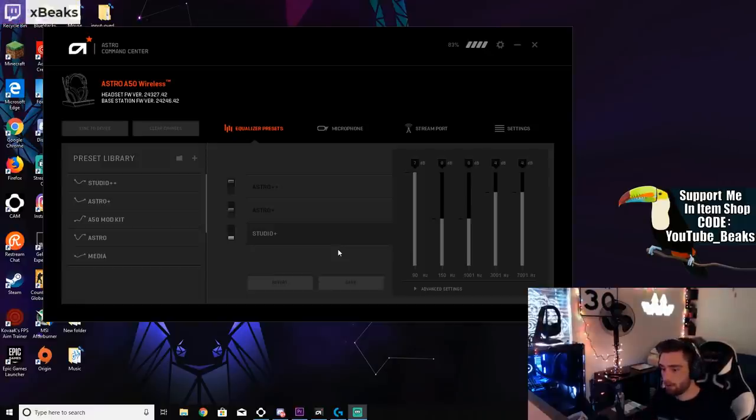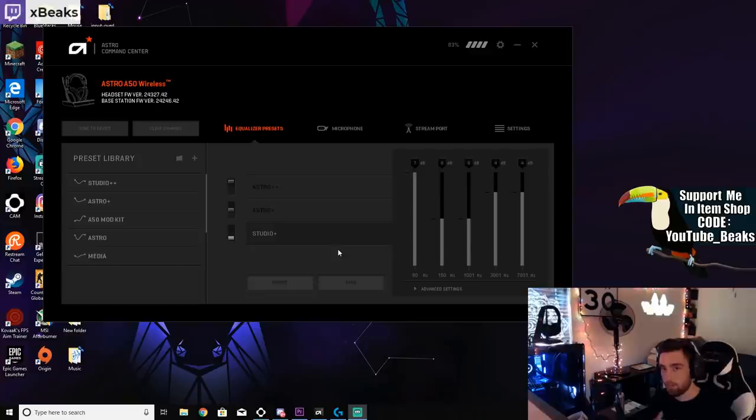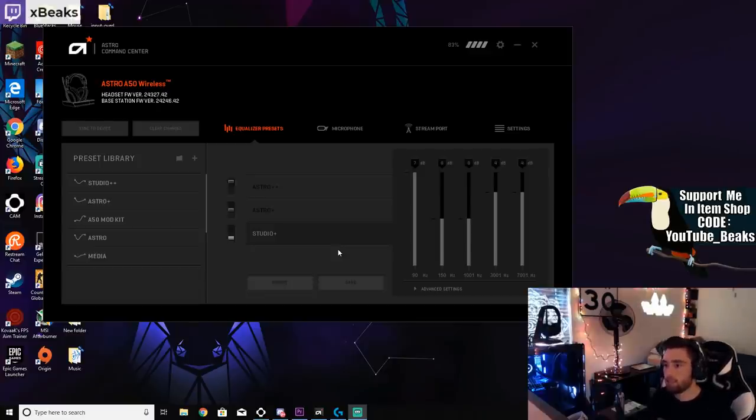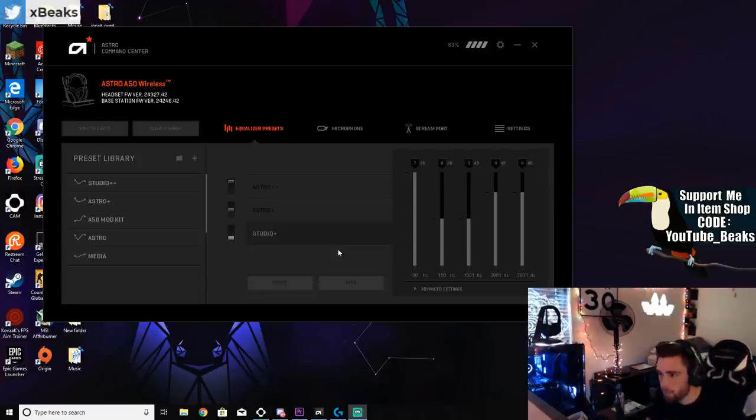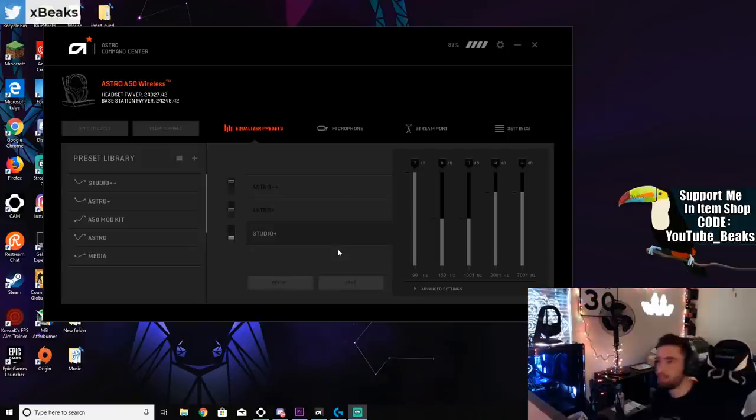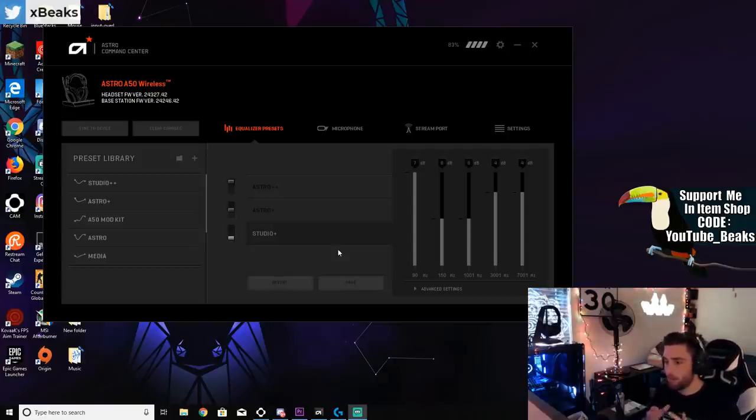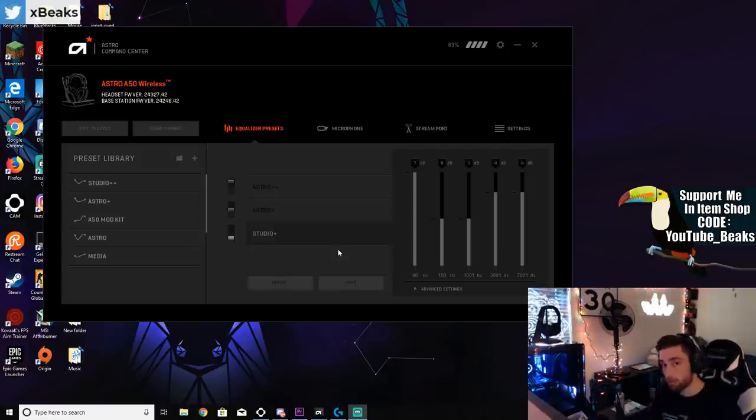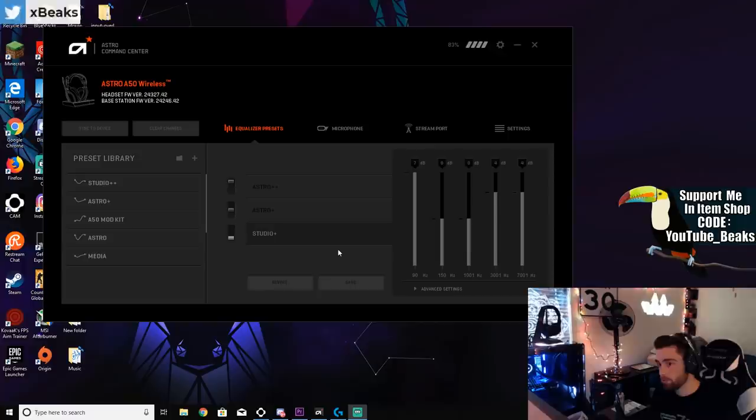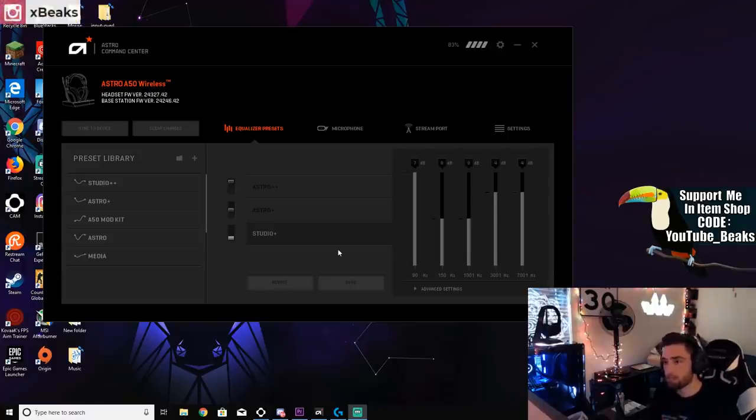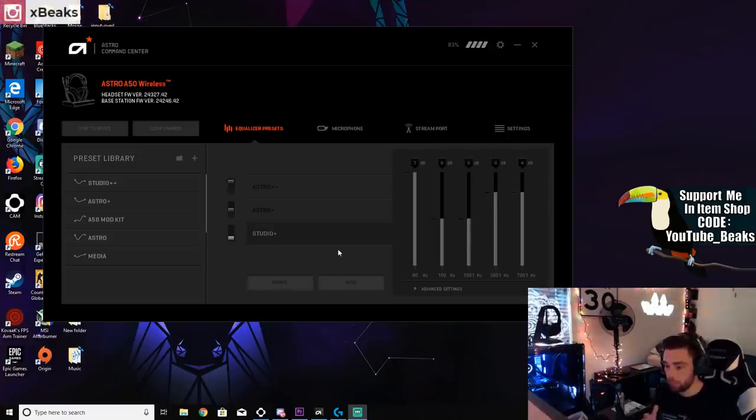The only way you can really make footsteps louder is by actually increasing the volume of your headphones or whatever you're using, your TV. I want to make it clear that these audio settings will not make your footsteps louder compared to everything else. There's no way of actually doing that.